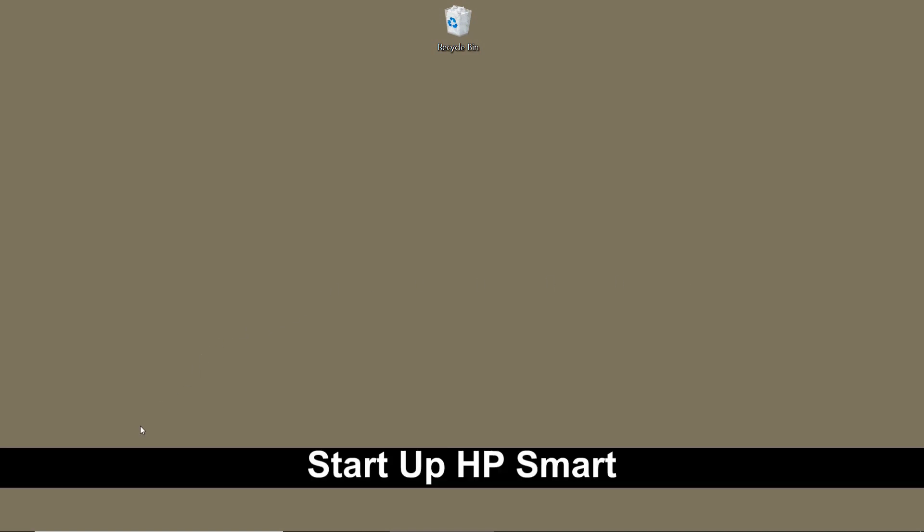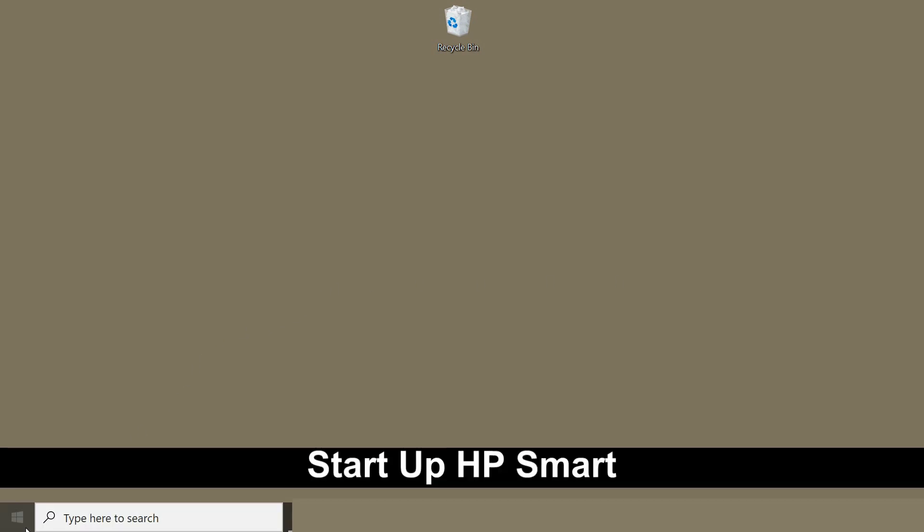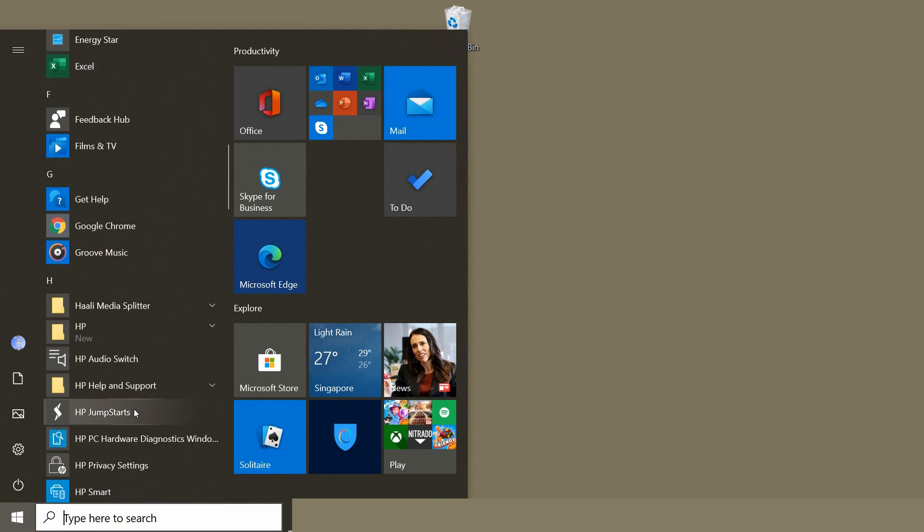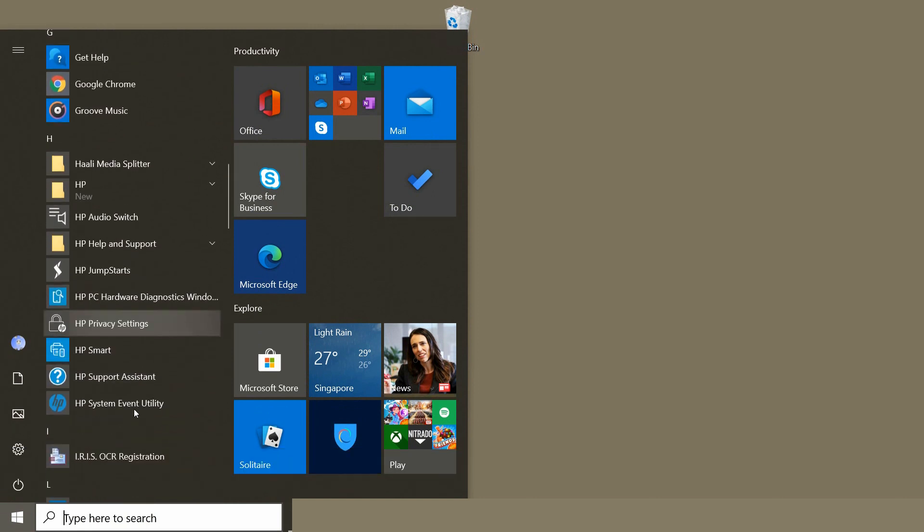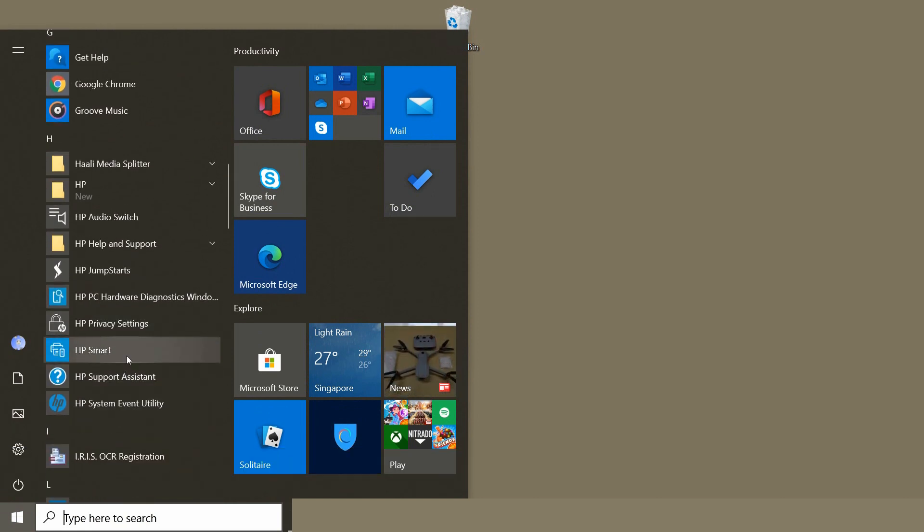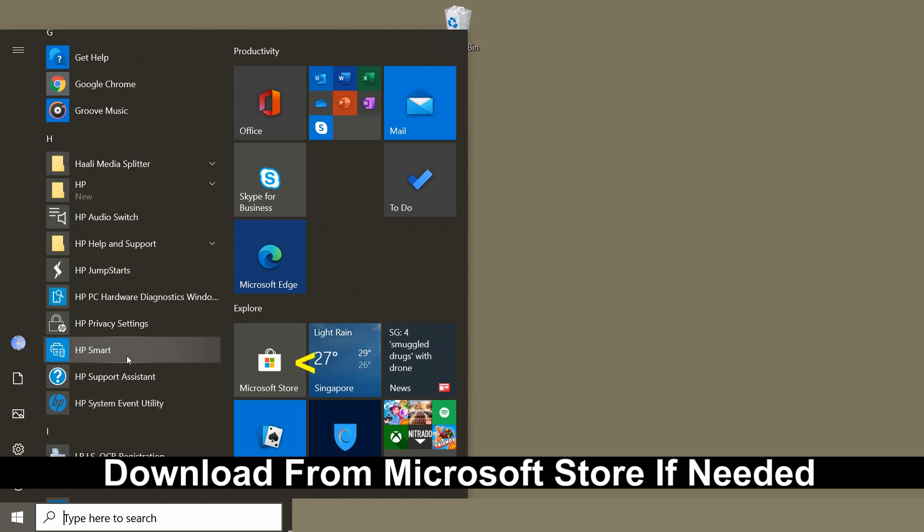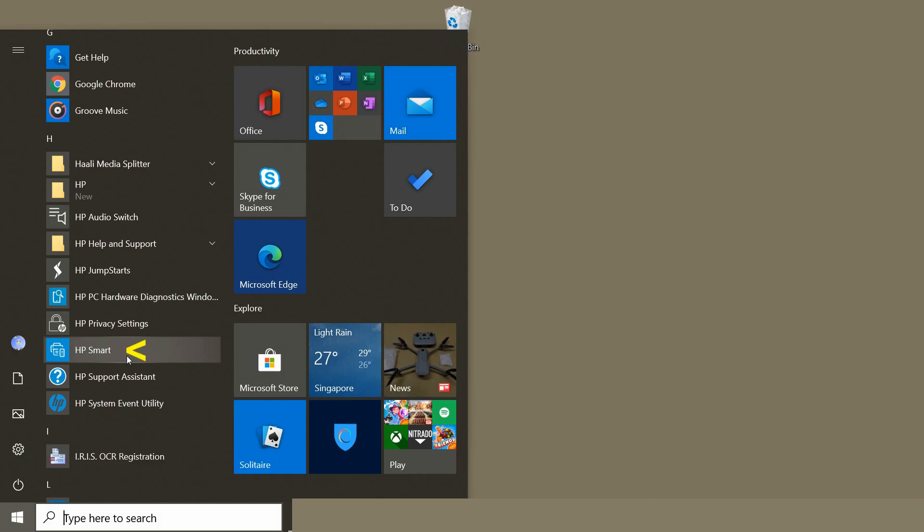So to begin, you have to start up HP Smart. If you do not have HP Smart, simply go to Microsoft Store and download the HP Smart app.